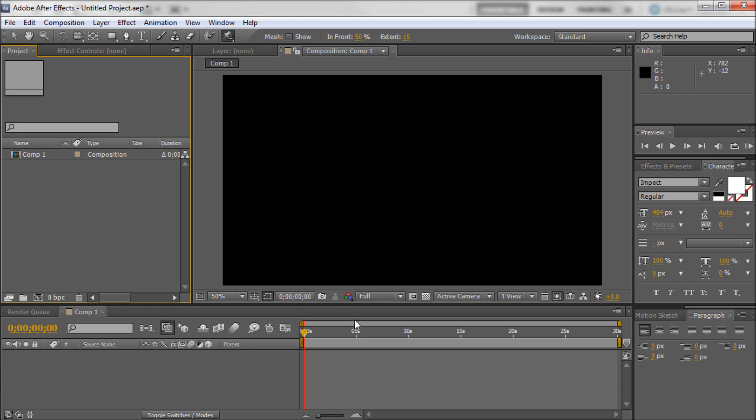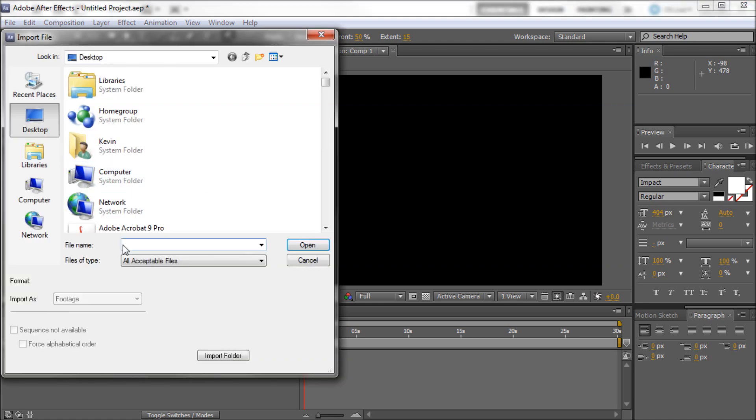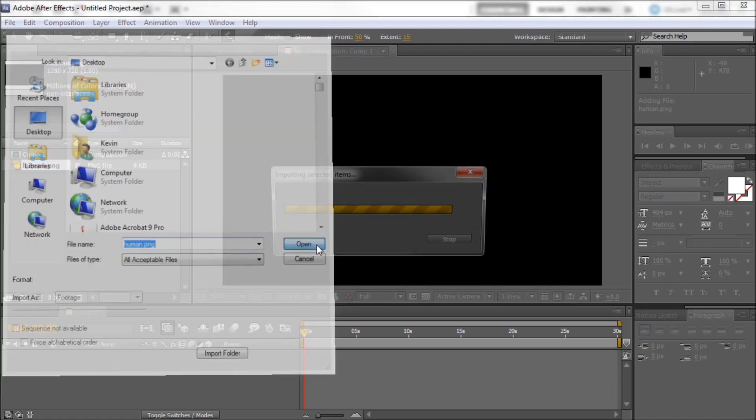So I have a new After Effects composition 1280 by 720 which was the same size as my Photoshop document. So what I'm going to be doing is just double clicking into my project files and I can just import that PNG image.